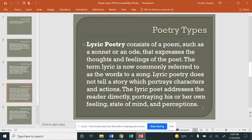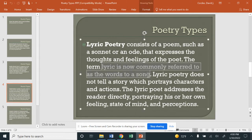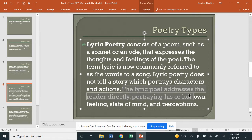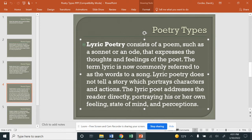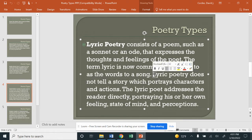The next type is a lyric poem or lyric poetry. Lyric poetry consists of a poem, such as a sonnet or an ode, that expresses the thoughts and feelings of the poet. The term lyric is now commonly referred to for the words of a song. Lyric poetry does not tell a story portraying characters and actions — that would be a ballad. The lyric poet addresses the reader directly, portraying his or her own feelings and state of mind. You get a stronger emotional connection with a lyric poem than with a ballad.